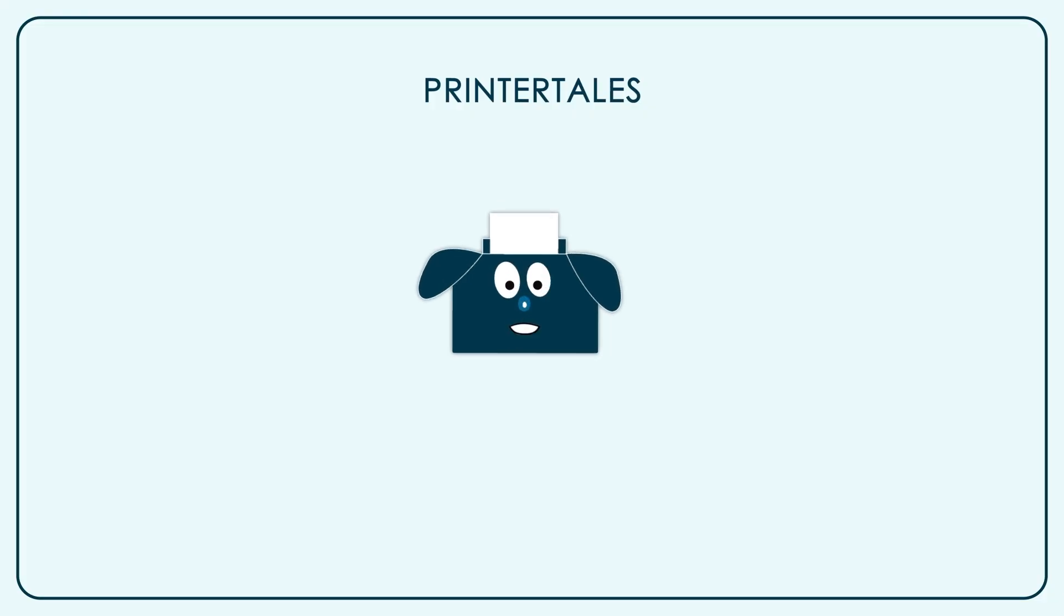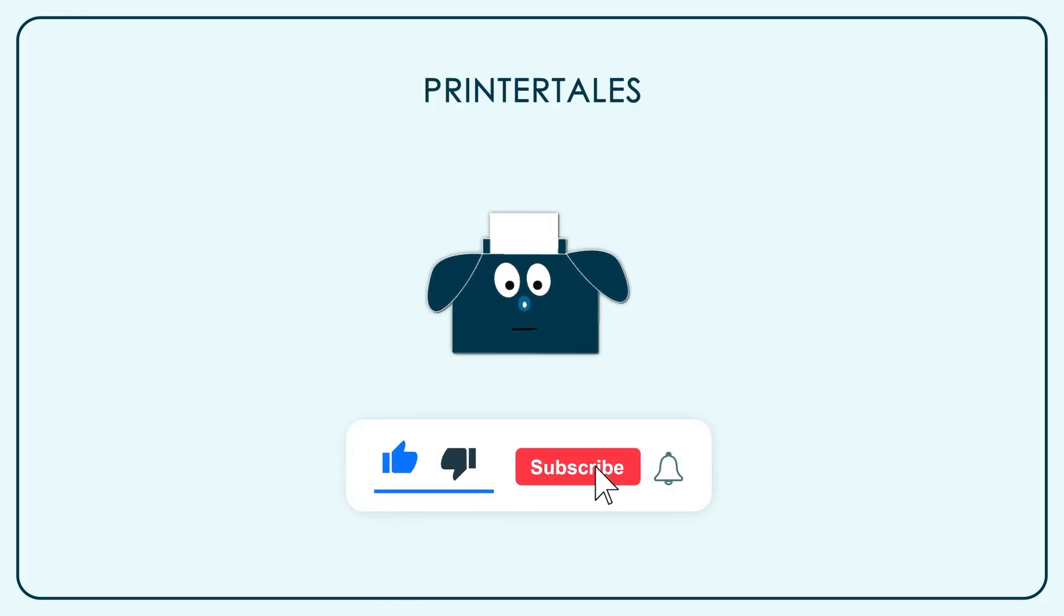If you like our content, give us a like. And if you want to learn more, subscribe to our channel.